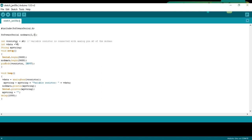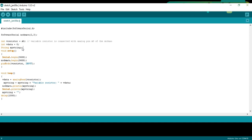Integer V_resistor is equal to A0. A variable resistor is connected with the analog pin A0 of the Arduino. Integer V_data is equal to 0. This is a variable of the type integer and will be used to store the value of the variable resistor. String MyString. MyString is a variable of the type string.